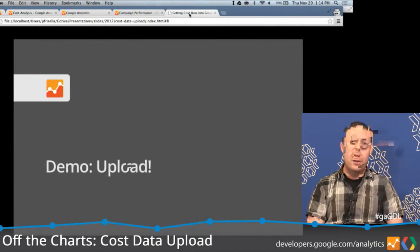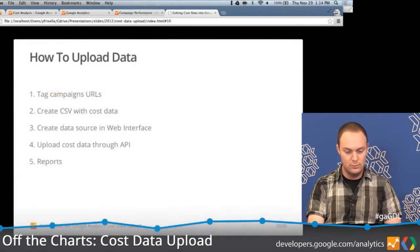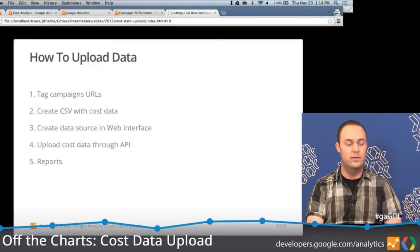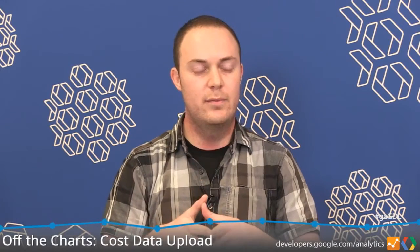In the meantime, let's talk about the architectural overview — how this feature works and how you'd actually go about uploading cost data. There are quite a few steps involved, but they're all pretty simple. The first four are really about how to prepare for a successful upload, and the fifth is around reporting and how you would do analysis using the tools available within GA. Let's start with tagging campaign URLs.